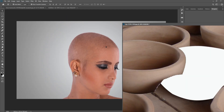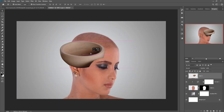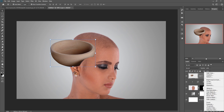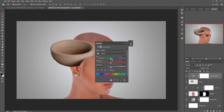Just drag and drop and adjust the color of this pot. We are going to use Hue/Saturation — click on New Adjustment Layer, select Hue/Saturation, click on Clipping Mask, then adjust the color of this pot.